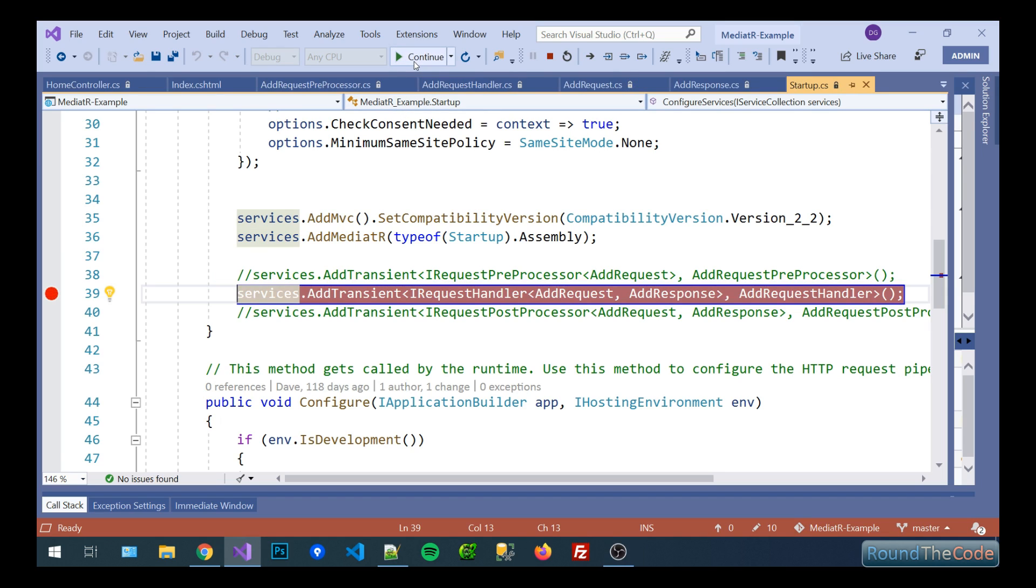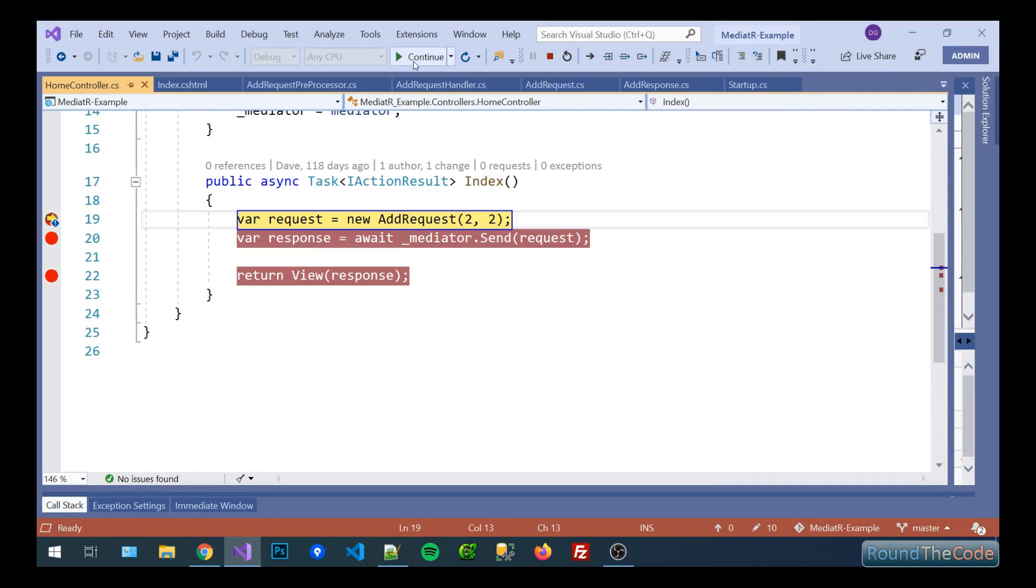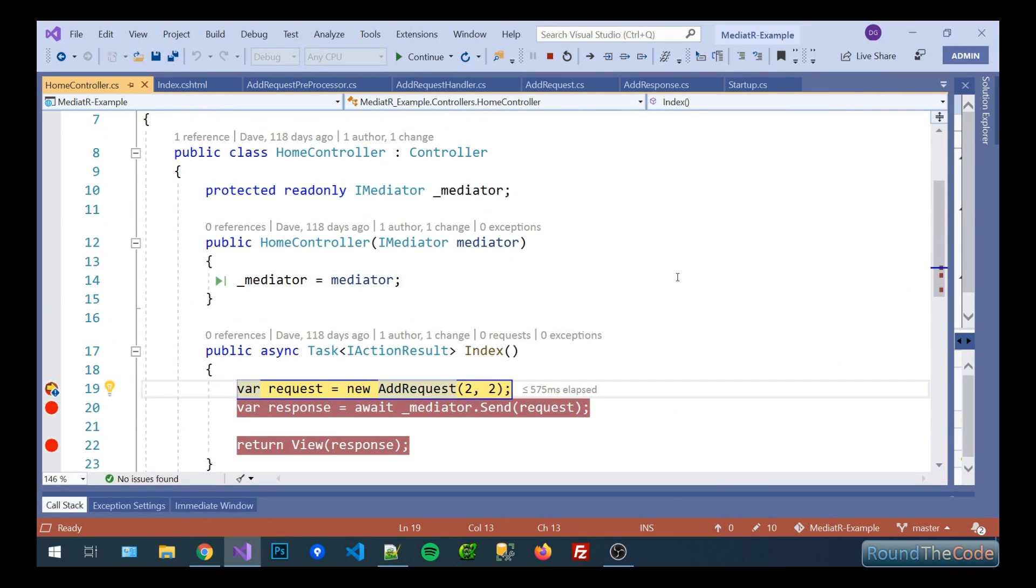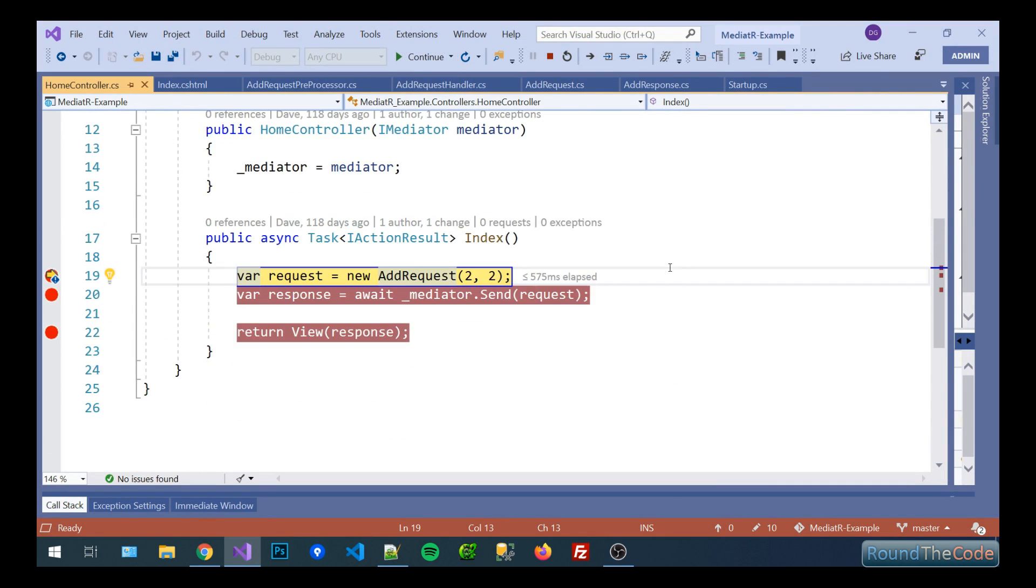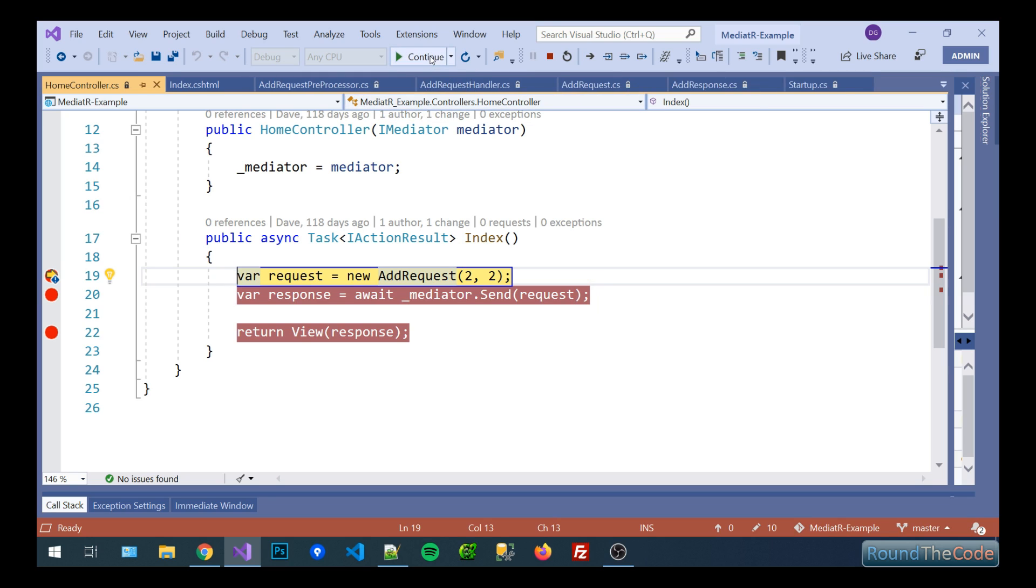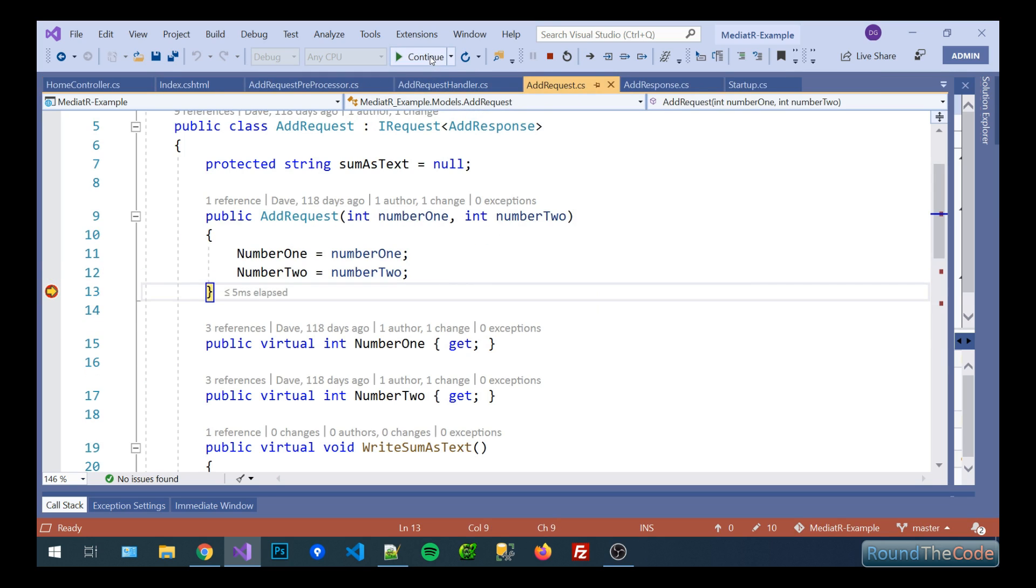So let's see what happens after that. Cool so now we're into our home controller we're into our action of index we're going to create a new instance of add requests and pass in two parameters two and two. So in there we're going to store them as properties inside the add request so we've got the number one is two and the number two is two.